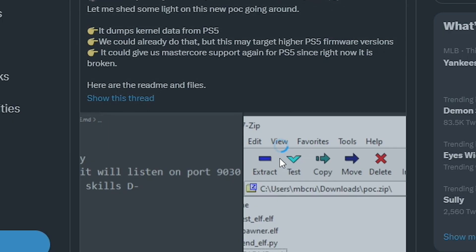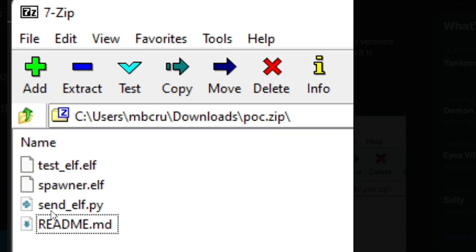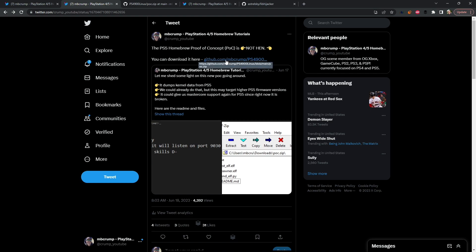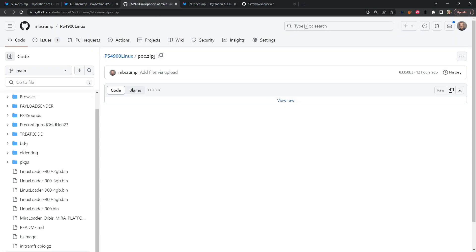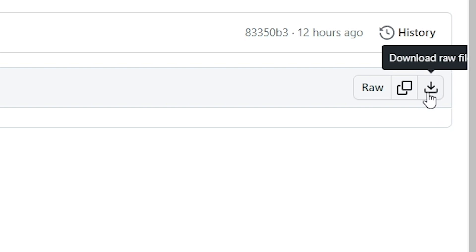So if you did download the one from my GitHub or from wherever else you would have seen that it would have came with these files: a readme.md, a send underscore elf.py which was a Python file, and then two just elves. And then here was the download link and right here is where it's at on my GitHub and you just press this download raw file button.